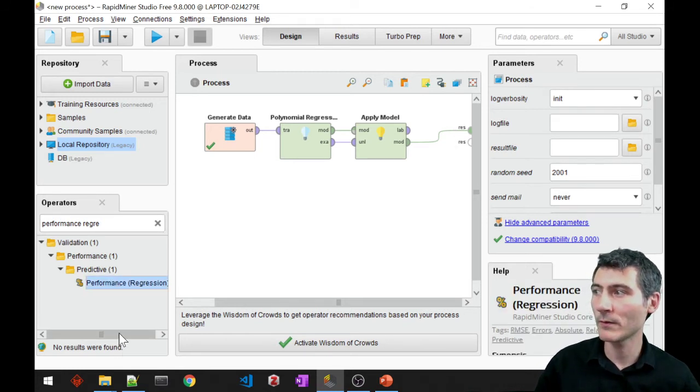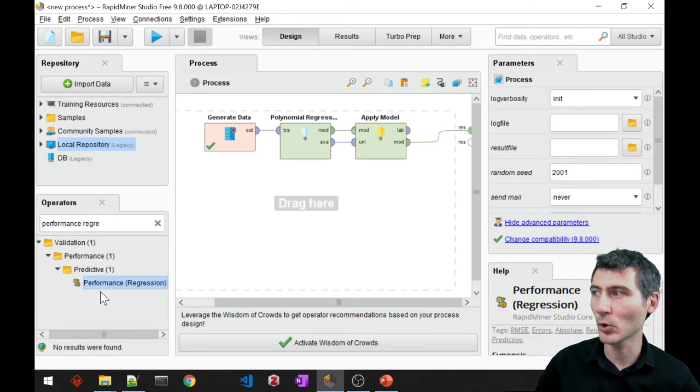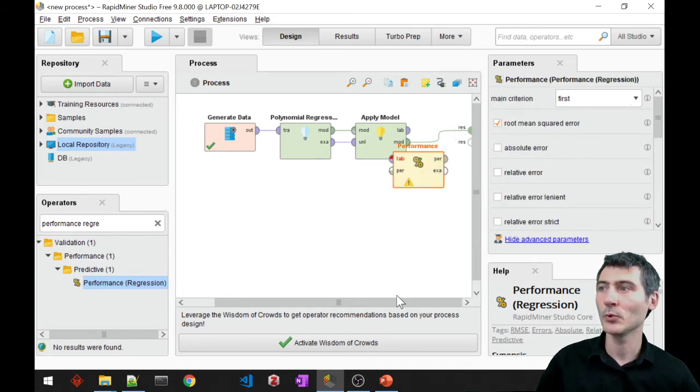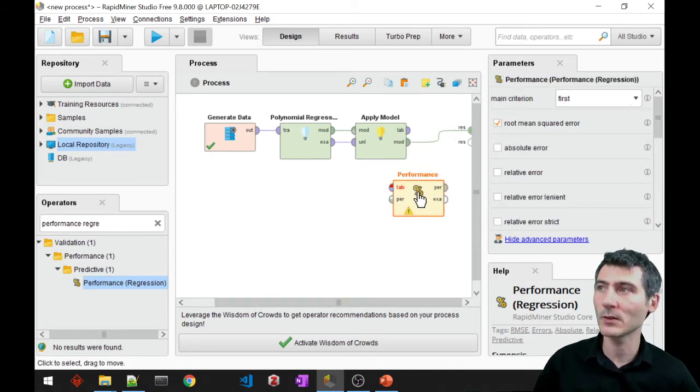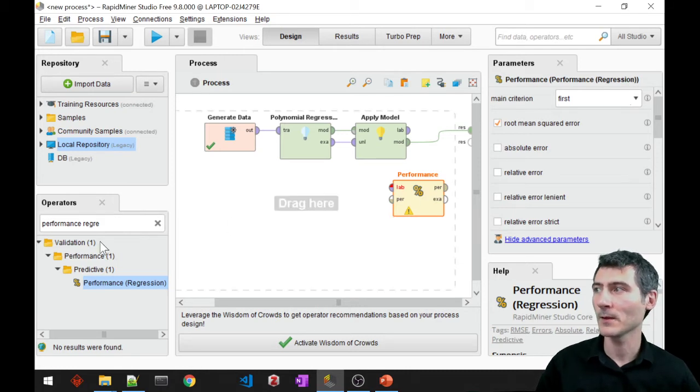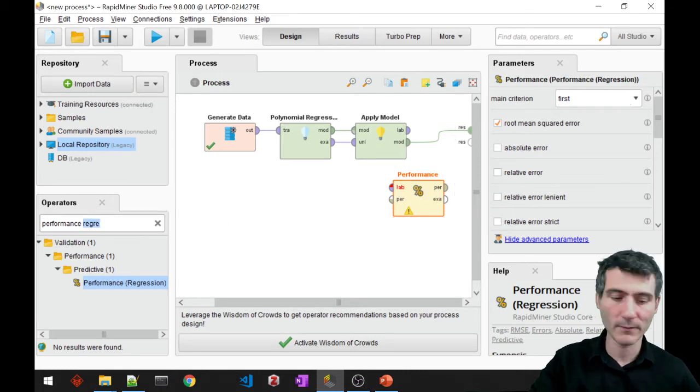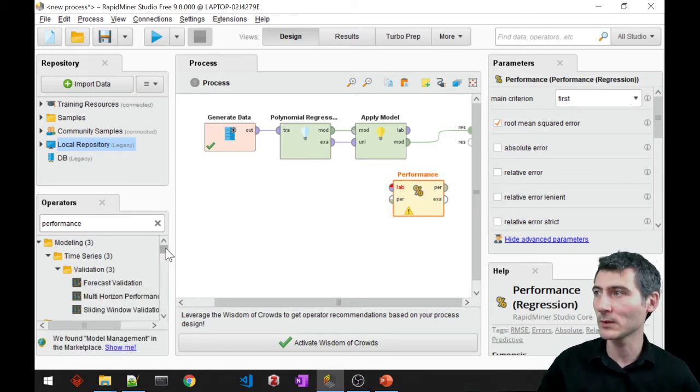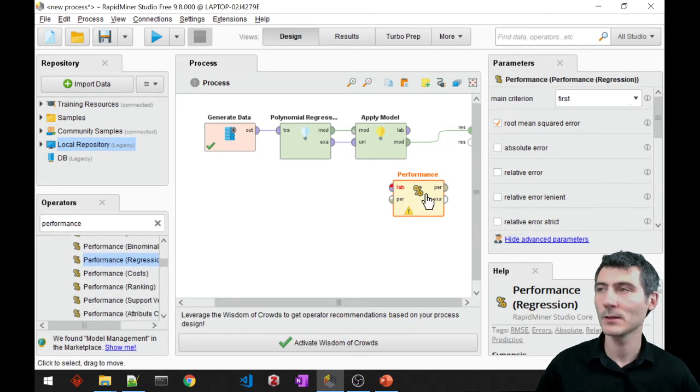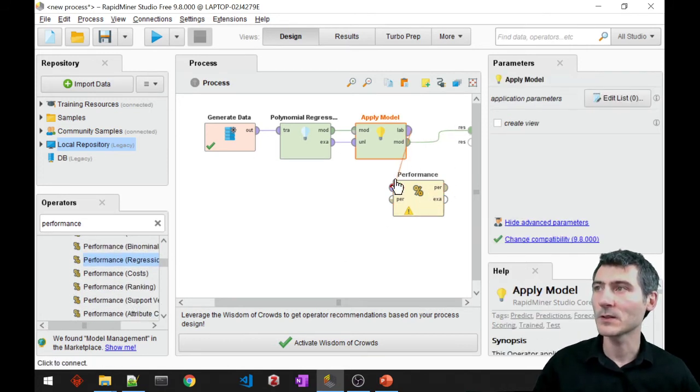See, we have a special block for regression performance, right? So just make sure that you're selecting the right one because we have a bunch of other performance operators, right? Okay, so let's make the connections.